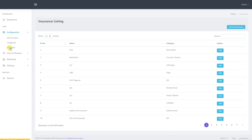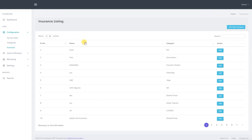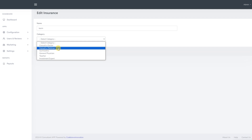We now move to insurance. From here we can add an insurance listing to the platform. To add a new insurance plan for any service type or category listed on the application, click on add new insurance. Then enter the name and click submit. We see that the insurance listing gets updated with our new entry. We can now edit this insurance listing by clicking on the edit button. This way we can assign a category to that insurance listing and it will reflect in the insurance listing.